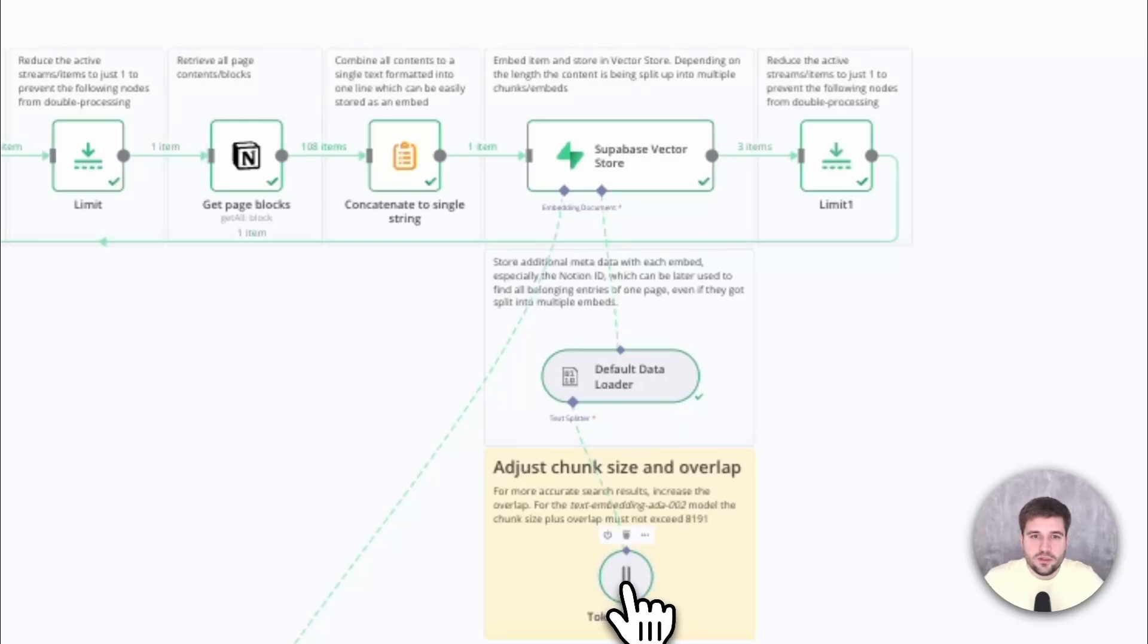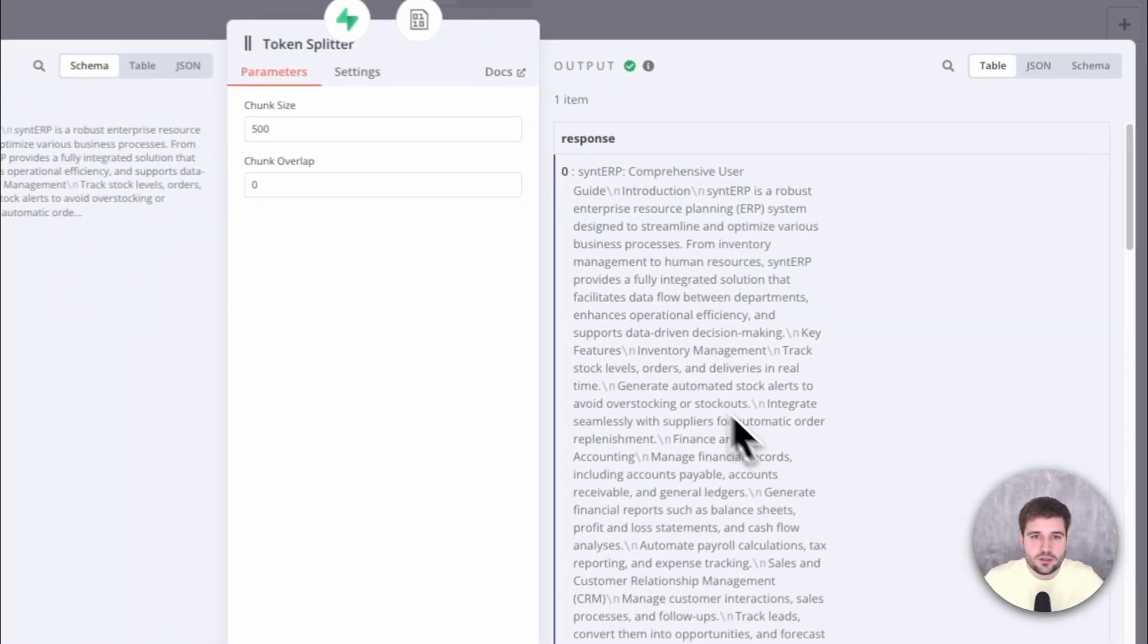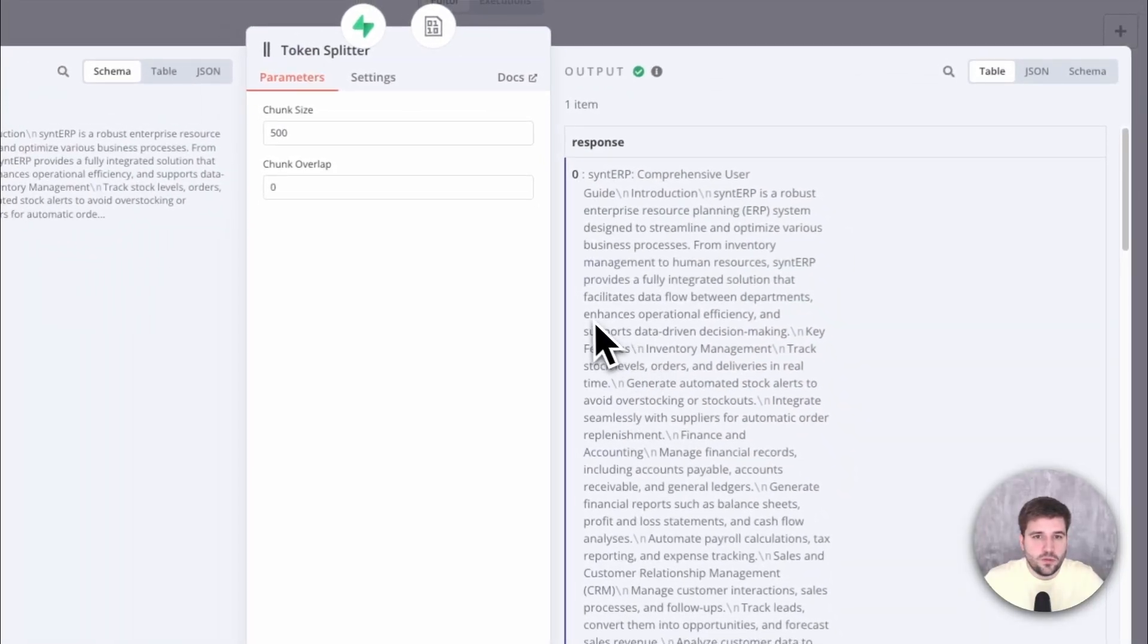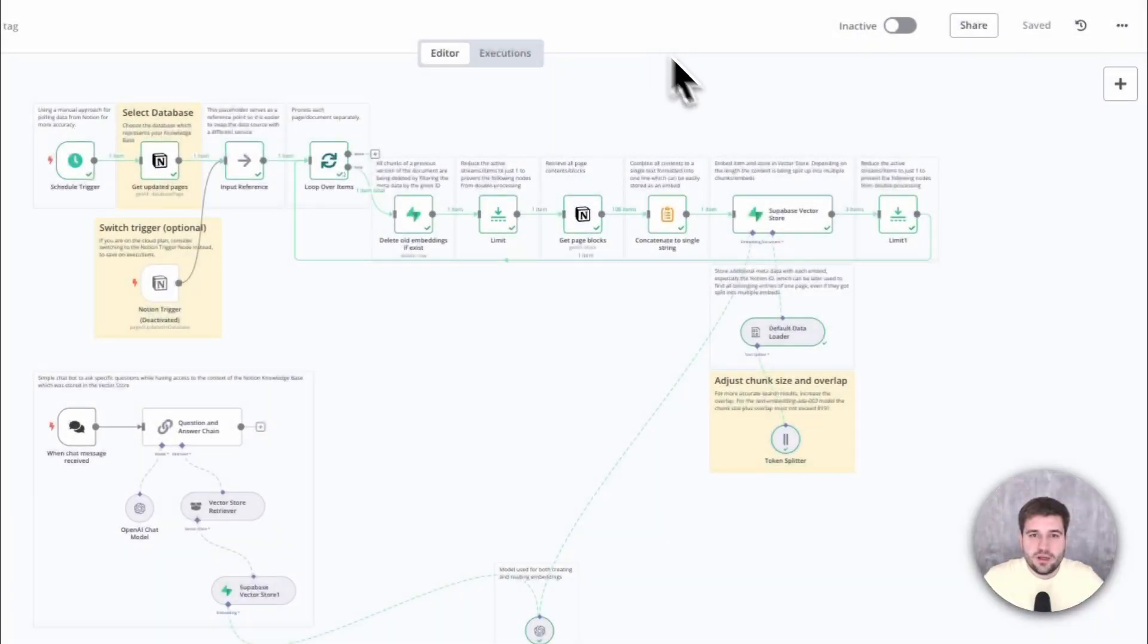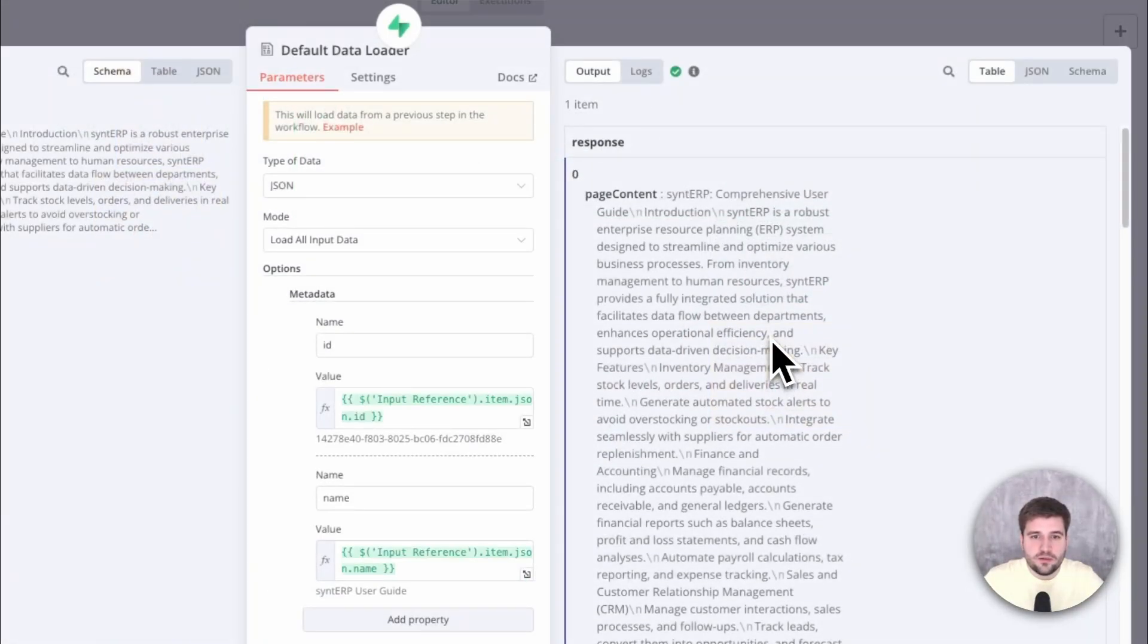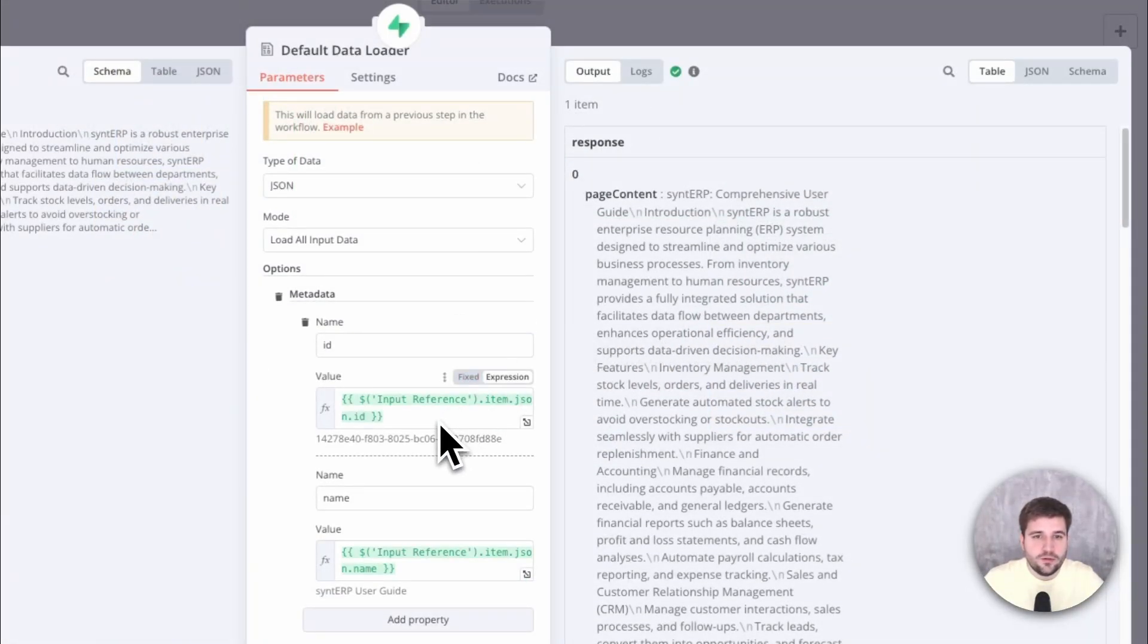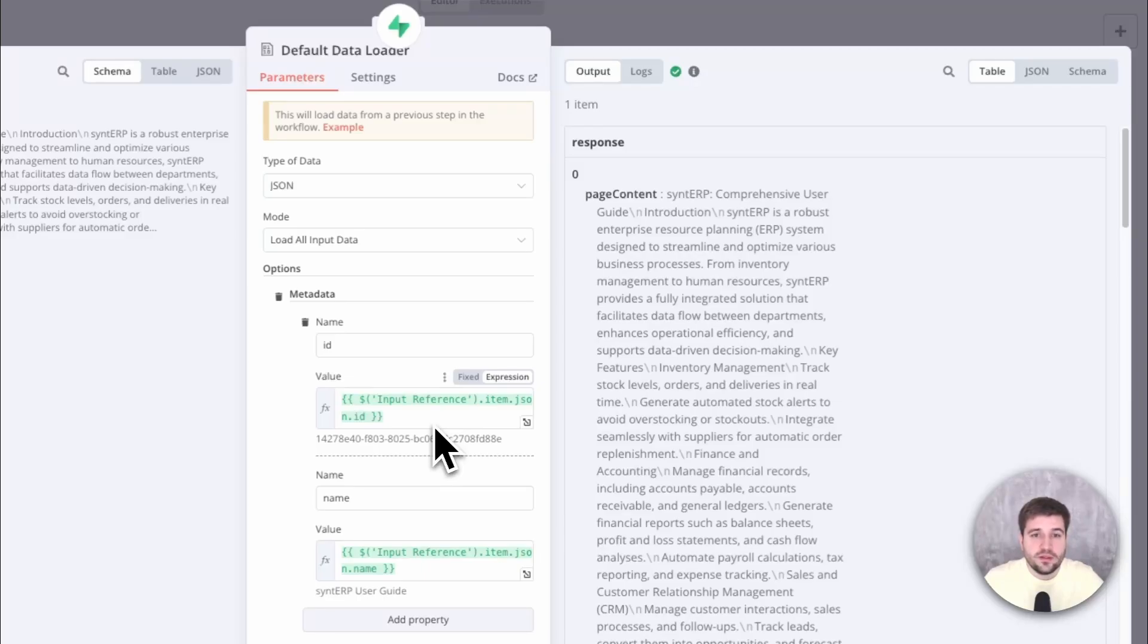While saving, not only the data is split into smaller chunks if necessary, but also some metadata is being stored. Most importantly, the ID of the source. So in this case, the Notion page ID. This is important so we can later dynamically find and delete all related chunks.